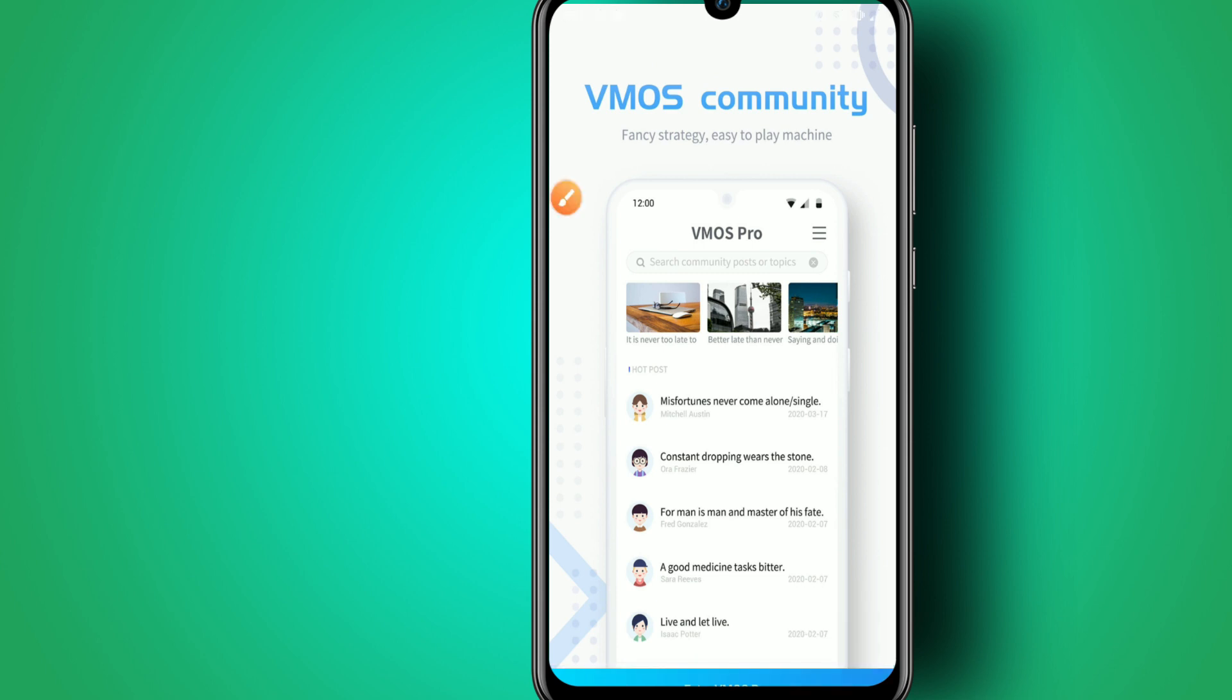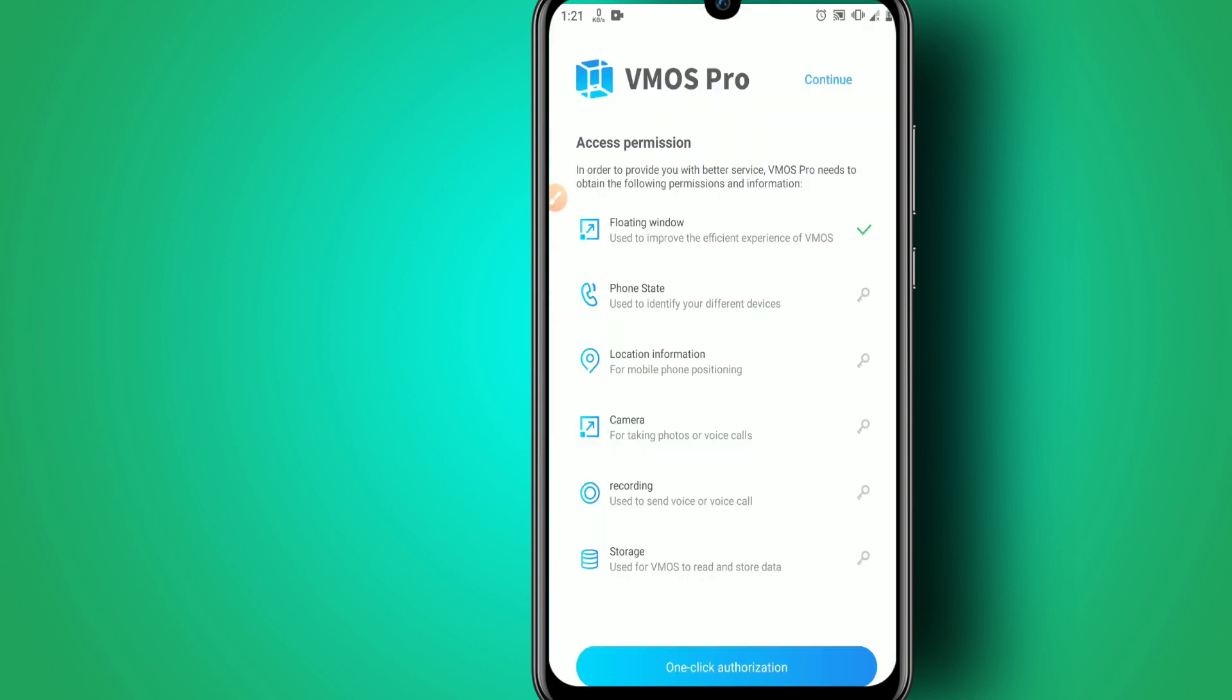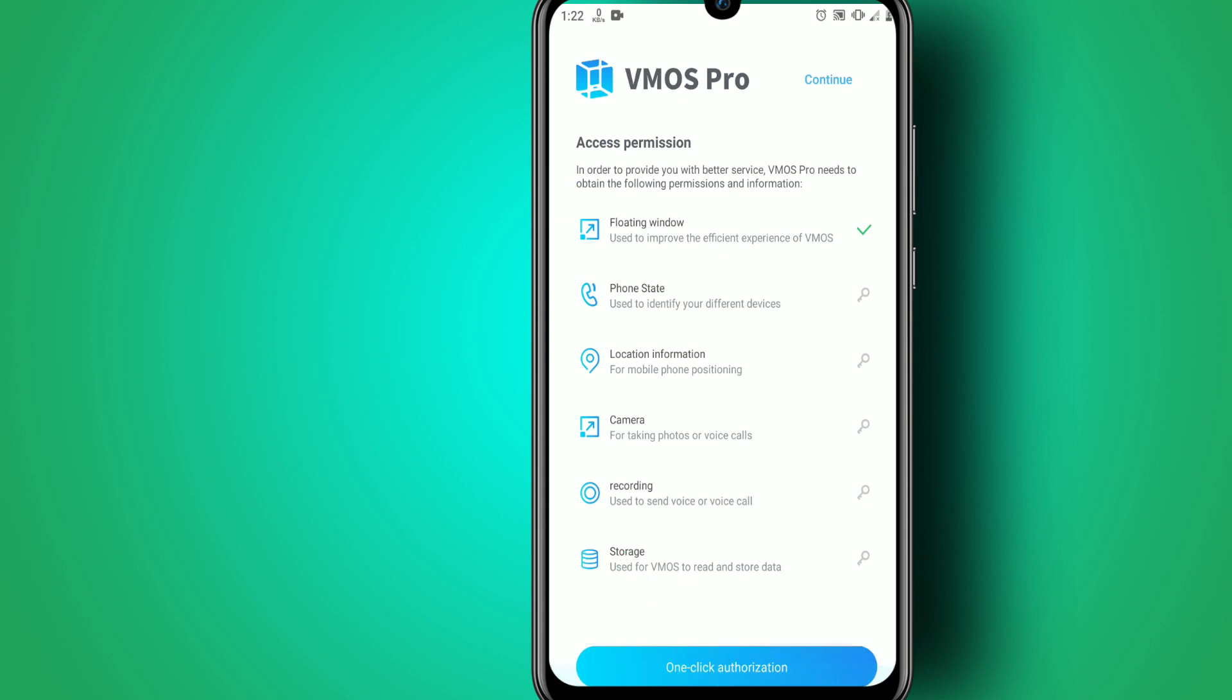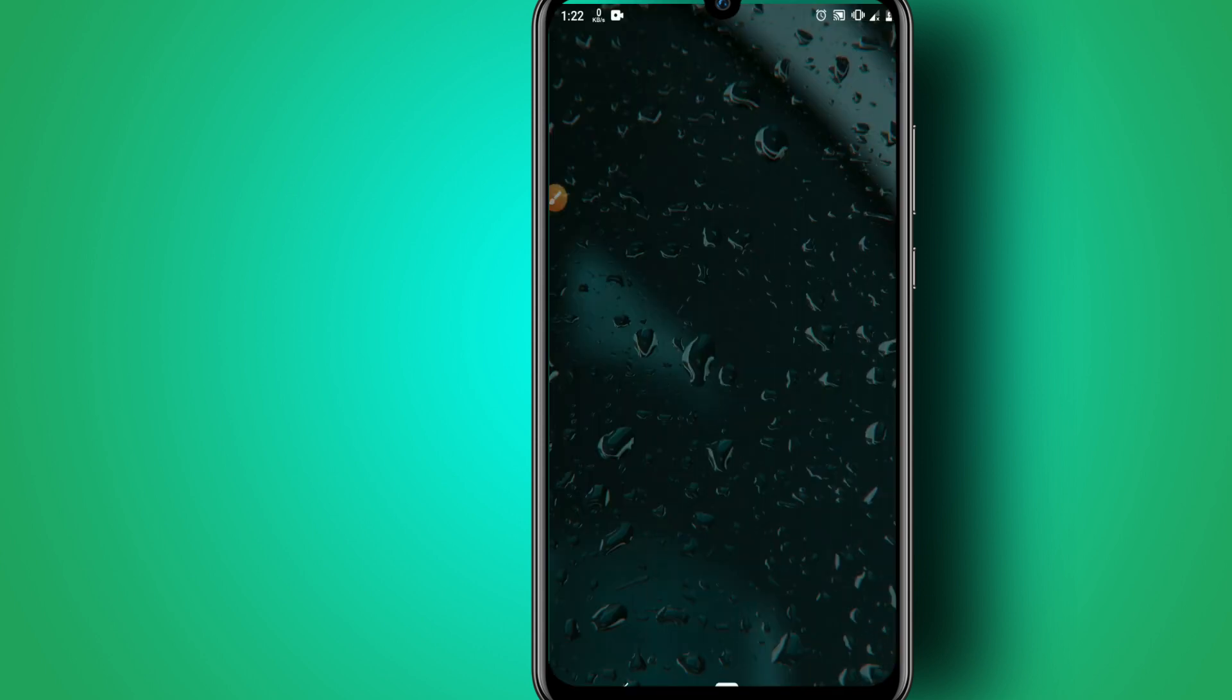Click Enter. Now it's time to click on One Click Authorization. Give it permissions and allow all access that the application asks for.